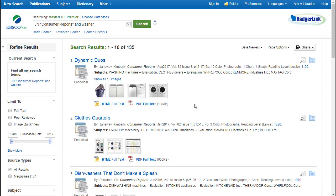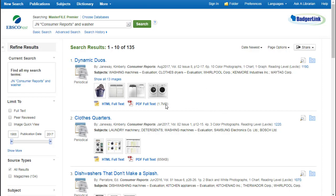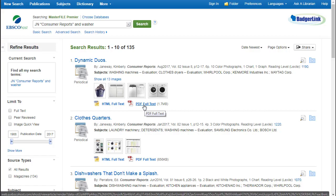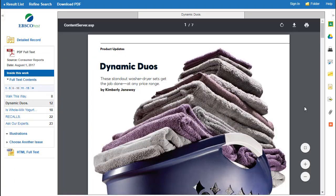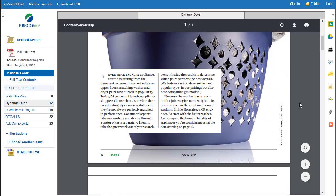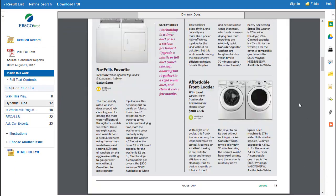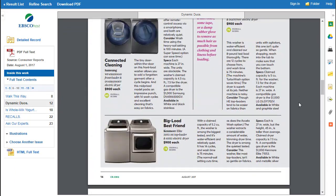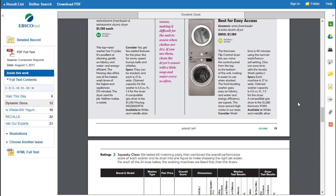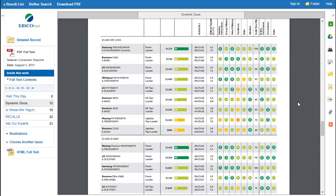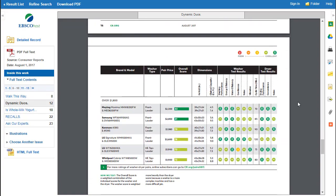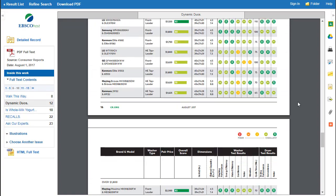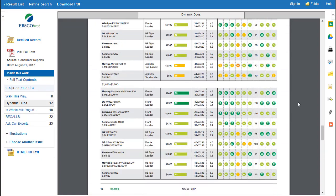I would like to look at this first article, so I'll click on the PDF full text. This shows the article as it was published in the magazine, complete with full color images and charts.